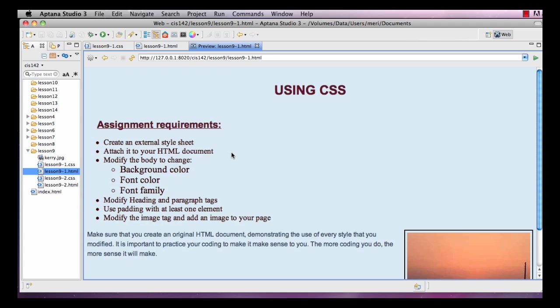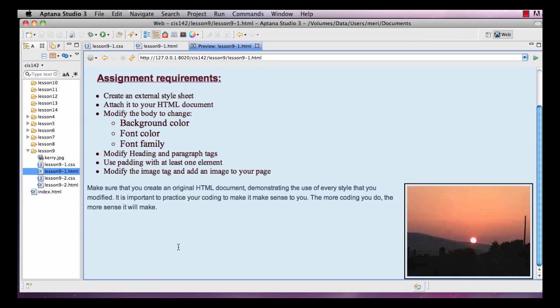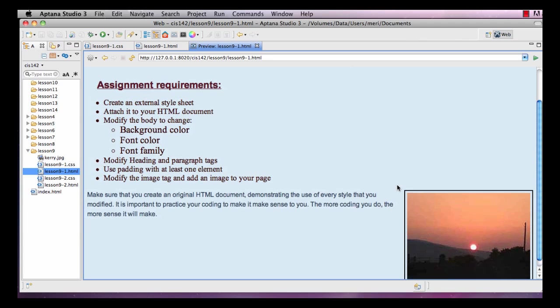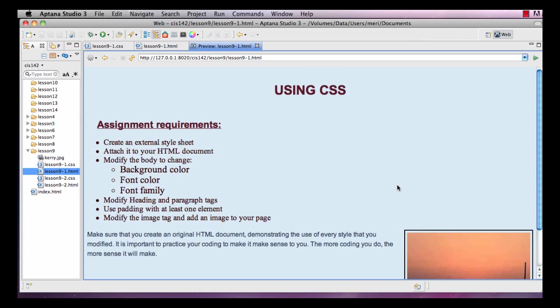Let's start with the preview. I have Heading 1, Heading 2, Unordered List, Nested Unordered List, a regular paragraph table, and then I have an image. We're going to control the styling of these elements using an external cascading style sheet.